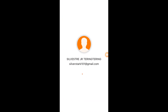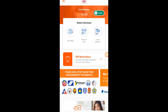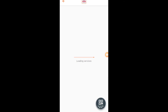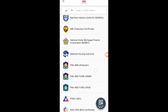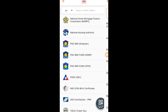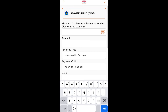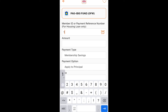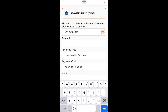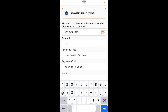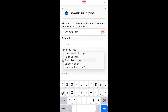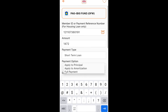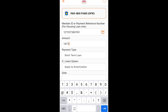After receiving the approval SMS, open your Bayad Center application again, log in, and now you're going to pay your multi-purpose loan. You'll see that your balance is already good. Select Pag-IBIG Fund and input your member ID or your account number in your Pag-IBIG. After that, input the amount you're going to pay, then select short-term loan.